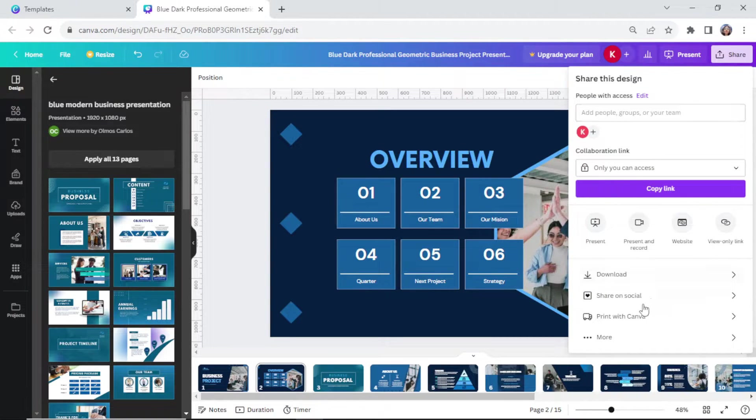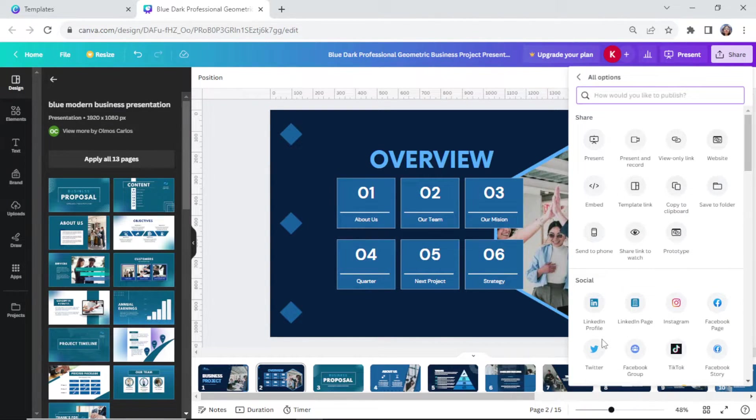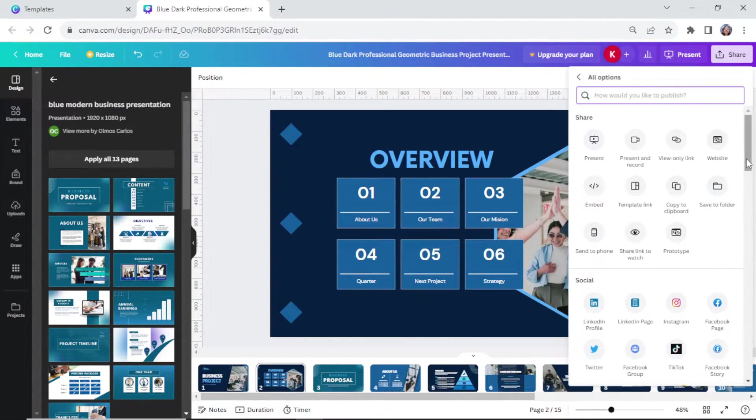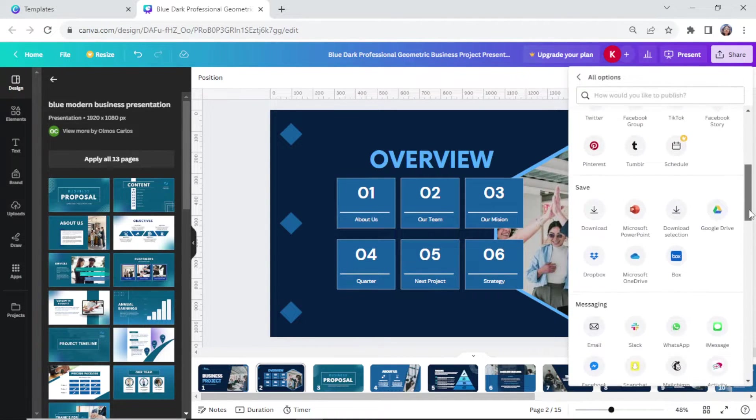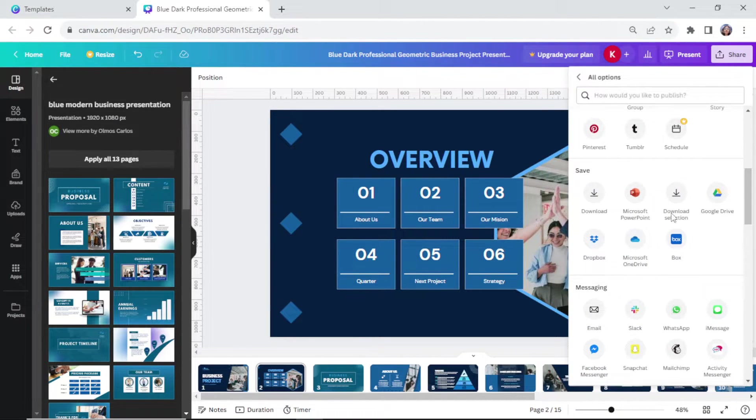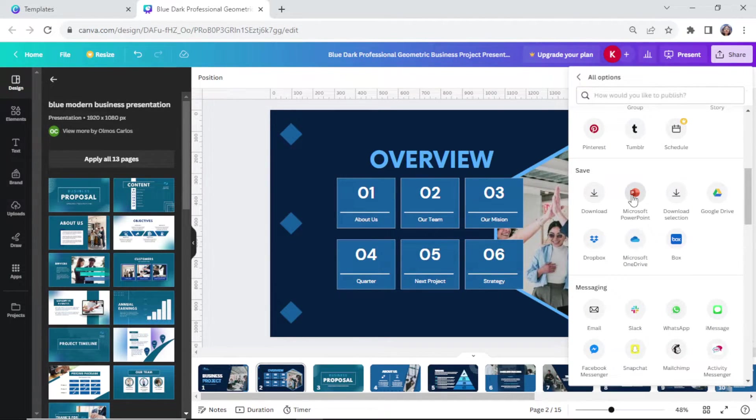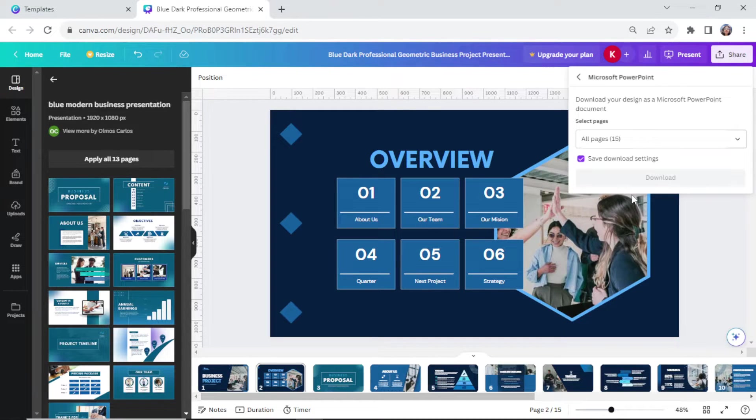Then on the bottom part, you will see more. Click on that. Then scroll all the way down till you see the save section and choose PowerPoint.